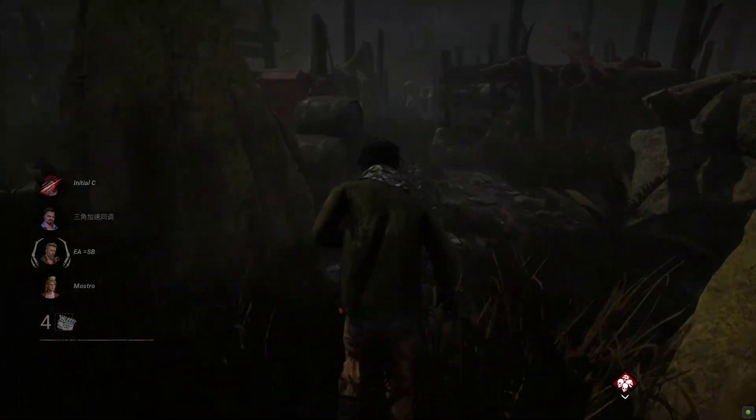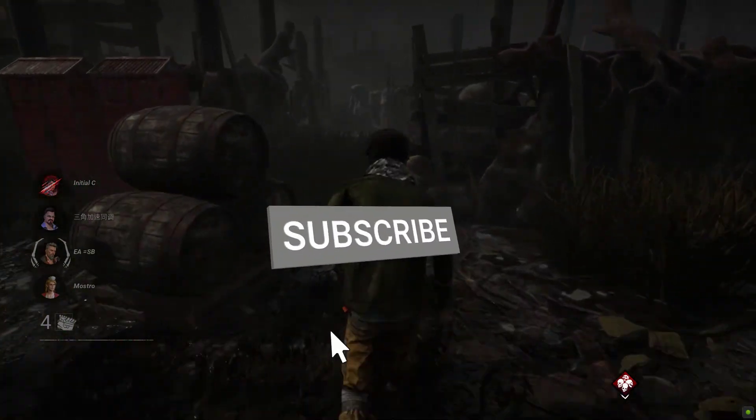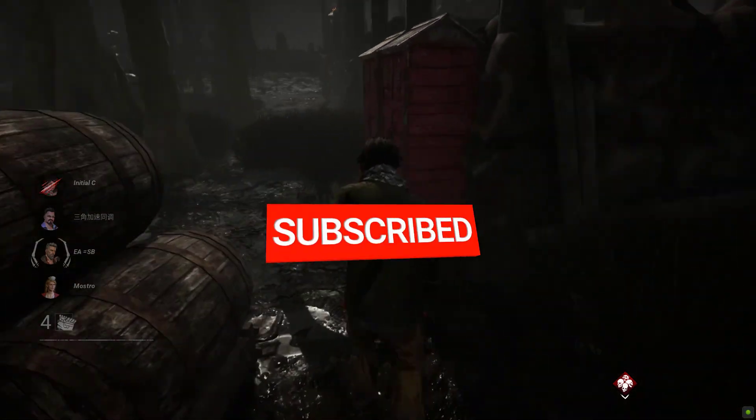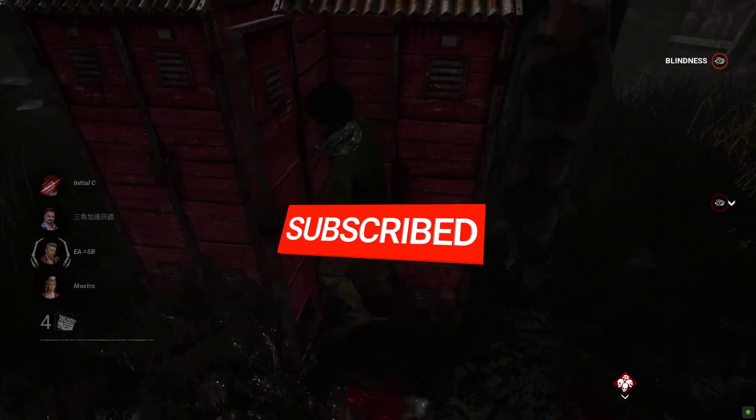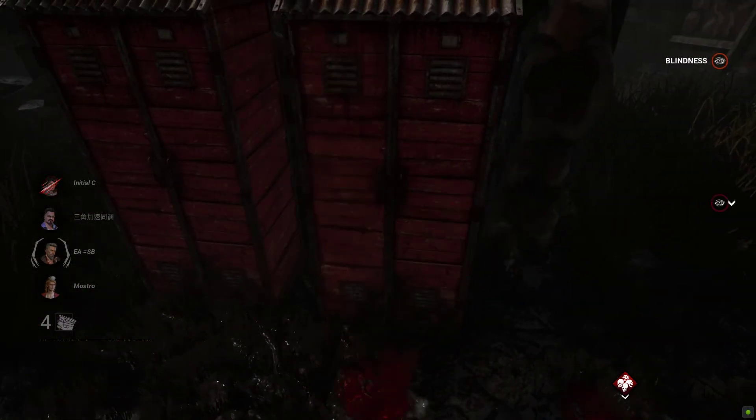I hope that this guide has been helpful to you. Please don't forget to support the channel by subscribing. Thanks for watching.